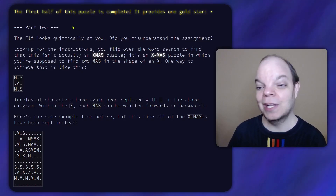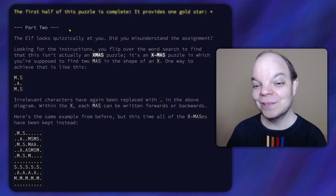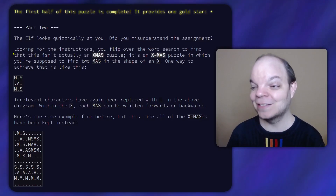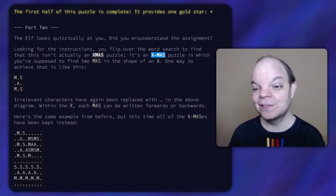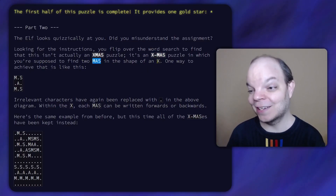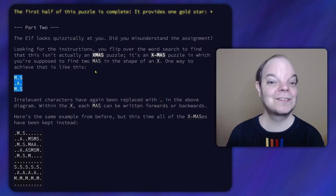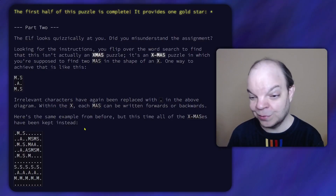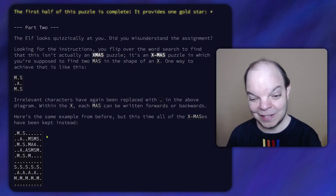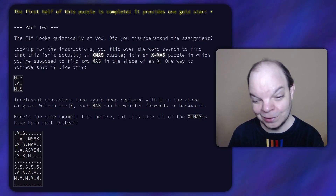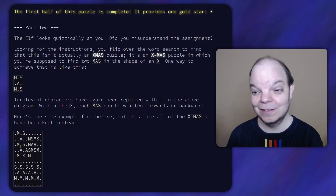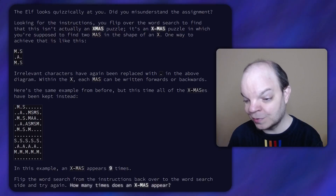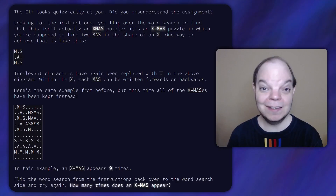Part two. The elf looks quizzically at you: did you misunderstand the assignment? Looking for the instructions, you flip over the word search to find that this isn't actually an XMAS puzzle — it's an X-MAS puzzle, in which you're supposed to find two MAS in the shape of an X. So we're supposed to find occurrences of A that are surrounded by M's and S's in this shape — just diagonal, it has to form an X. In this example, an X-MAS appears nine times. How many times does an X-MAS appear?